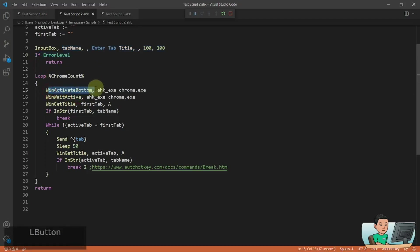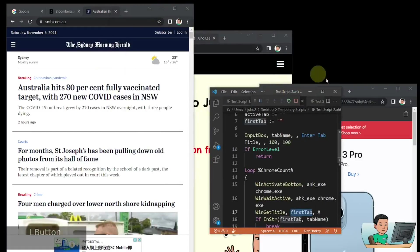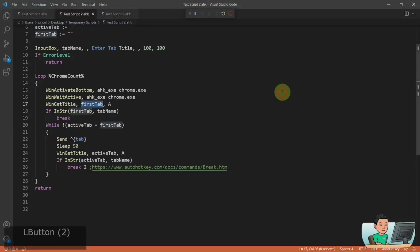And once you come down to this loop, it will activate from the first most activated Chrome window and it will get the title of the first tab. So it will activate one of these windows and it will get the title of it and store it into